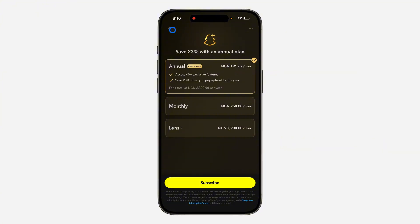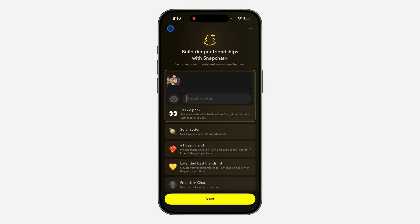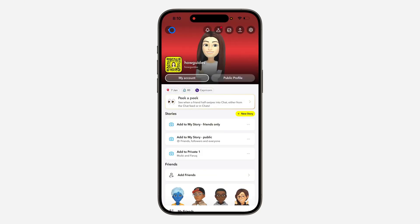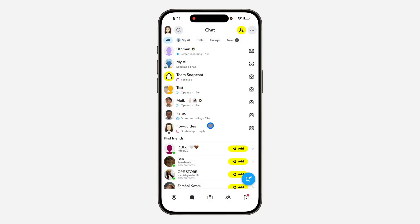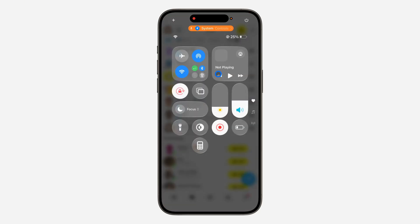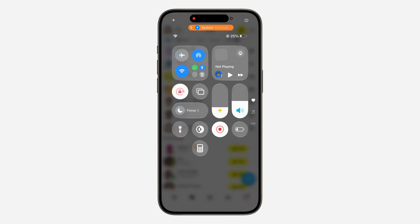Once you pay for Snapchat Premium, they will remove all ads on Snapchat, so you are going to stop seeing ads. If you found this video helpful, please hit the like button and subscribe.